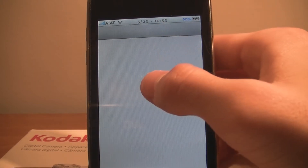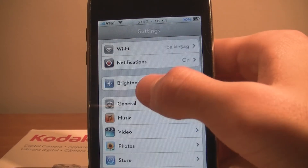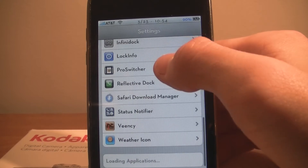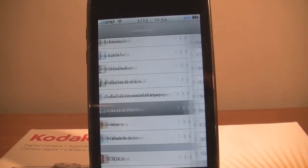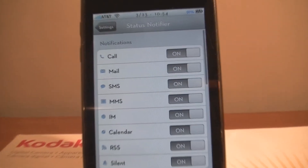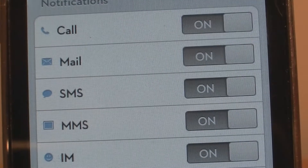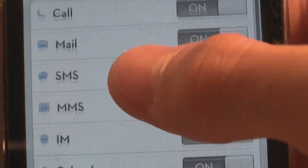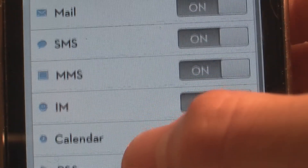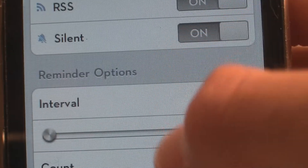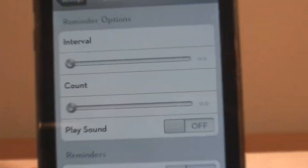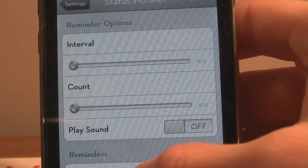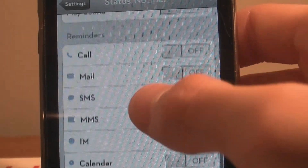Once installed, you'll get a new entry in Settings. Go to Settings and scroll down to see Status Notifier. In there there's a lot of options — you can turn calls on or off, mail, SMS, MMS, IM, calendar, RSS, silent mode, and reminders with a sound count.